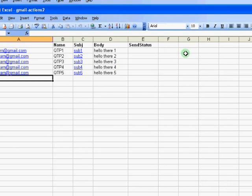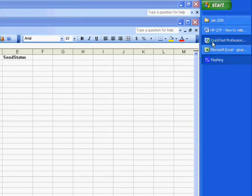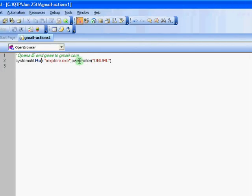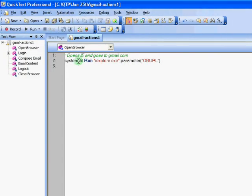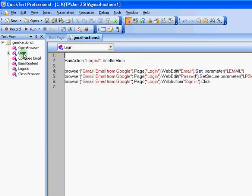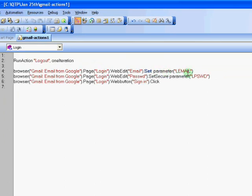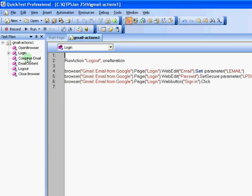So now let me show you the different actions and what we created. So I stored all the actions for each step in this test, Gmail actions one. So the first is open browser where I use systemutil.run to open the browser. Then comes the login action.